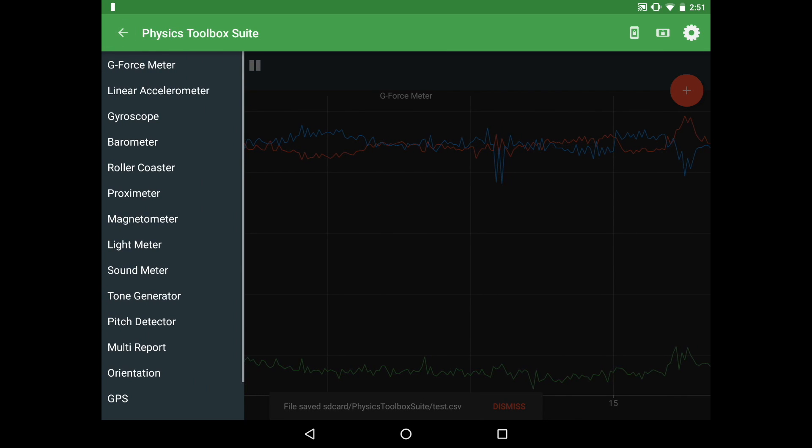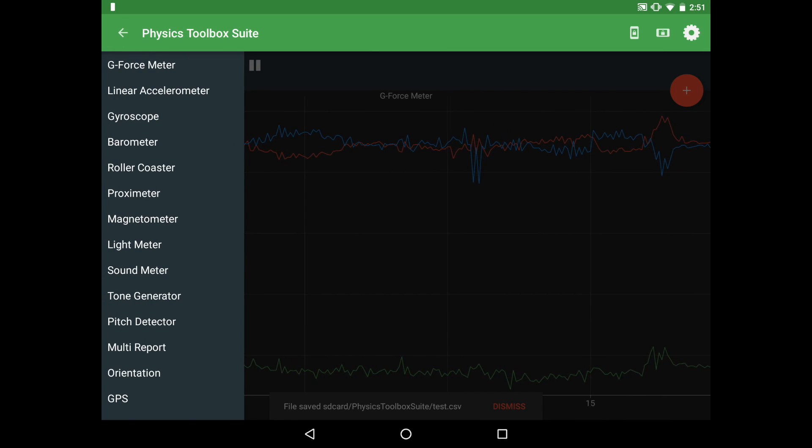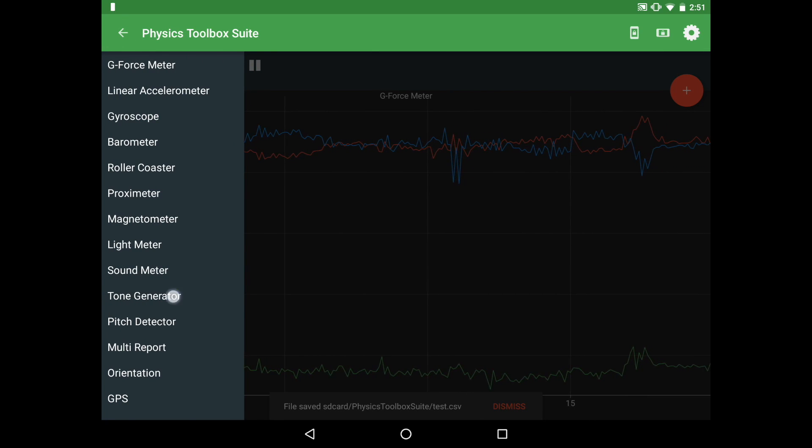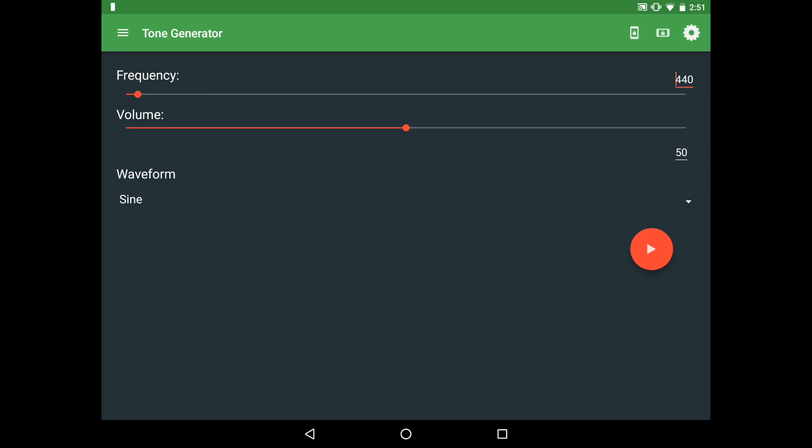In addition to sensors that you can record data from, there's also a number of types of generators that you can use in the science laboratory. So feel free to play around with those also.